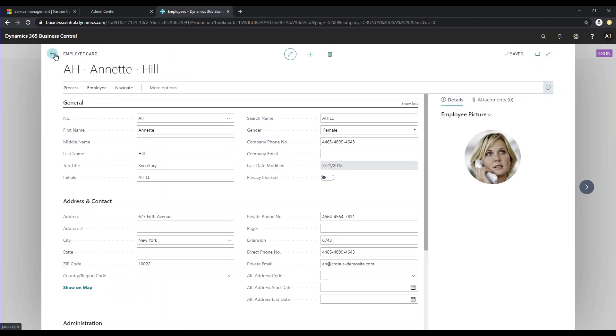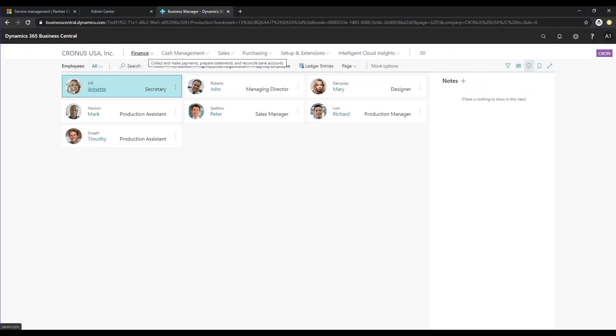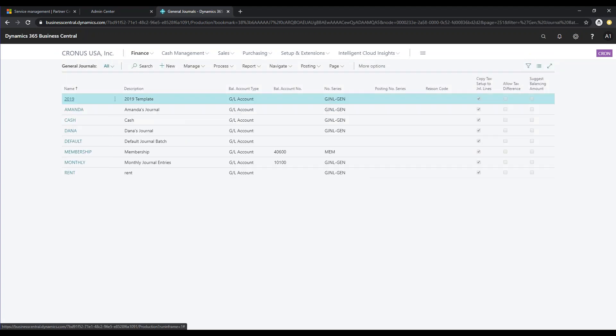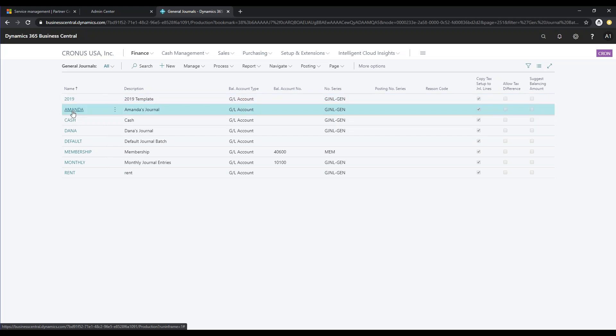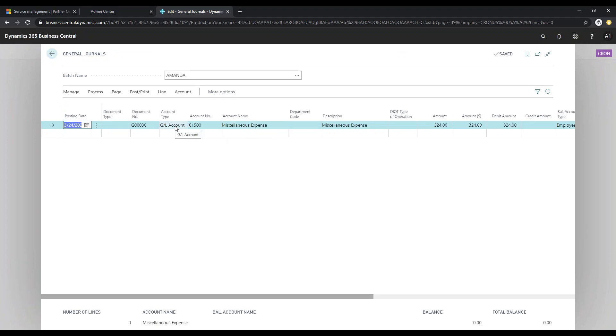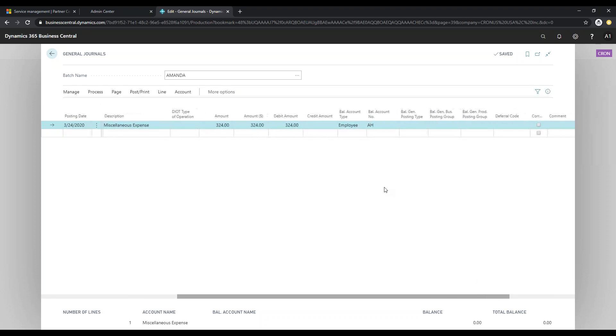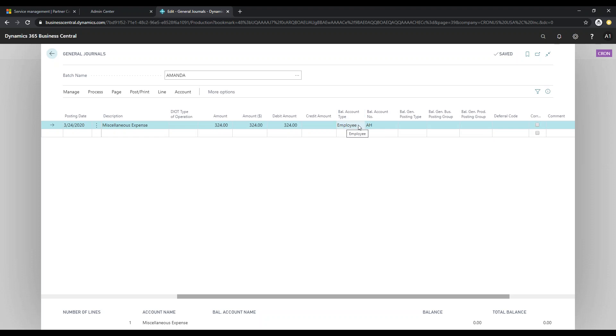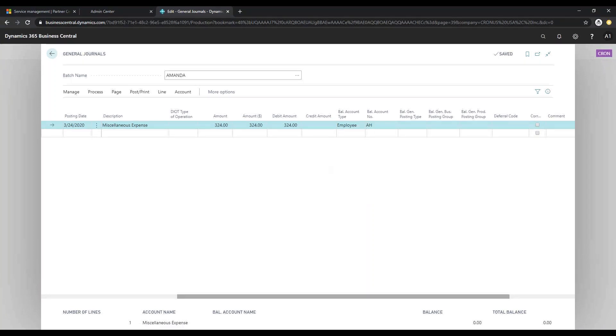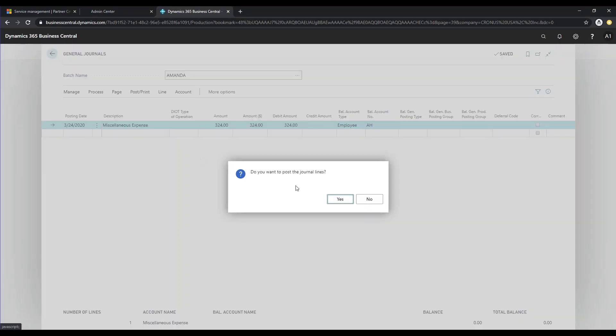So in order to start entering the reimbursements, I'm going to go to the General Journal. If you click on Finance and General Journal, I'm going to open this journal here. I already have one set up for you. So I have my expense account that's going directly to the General Ledger. And then the balance account type, which is going to credit the employee in this case. So it's going to credit the employee and AH is Annette. And I'm going to go ahead and post this.